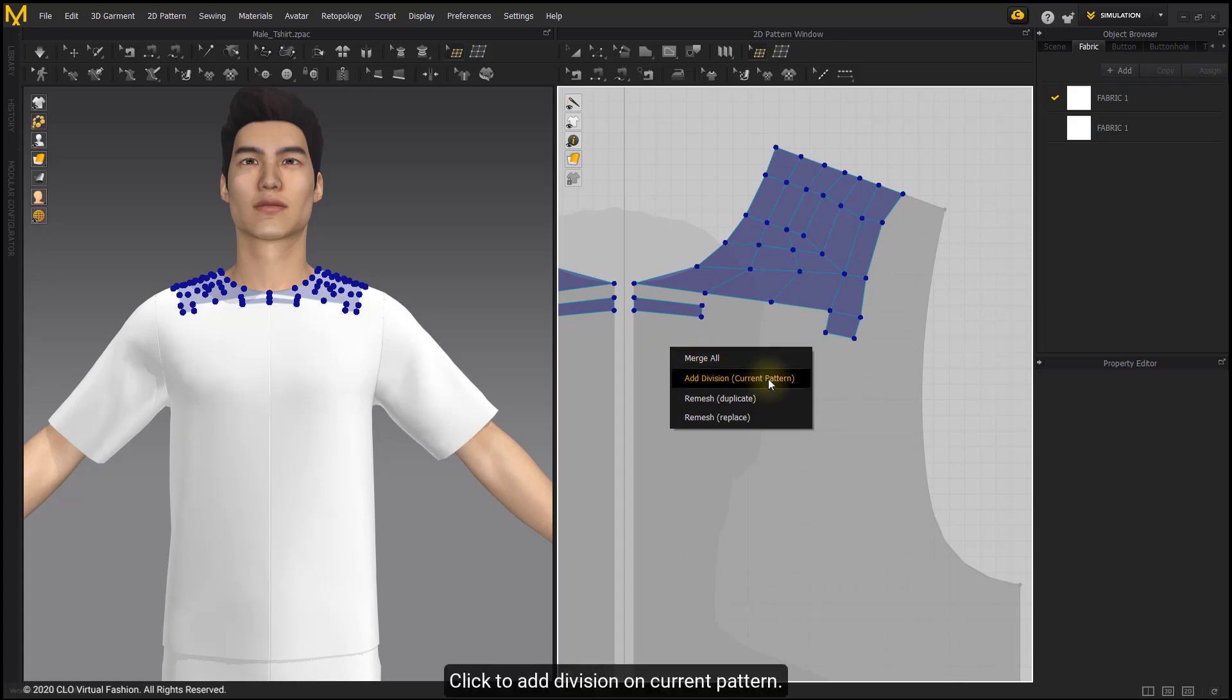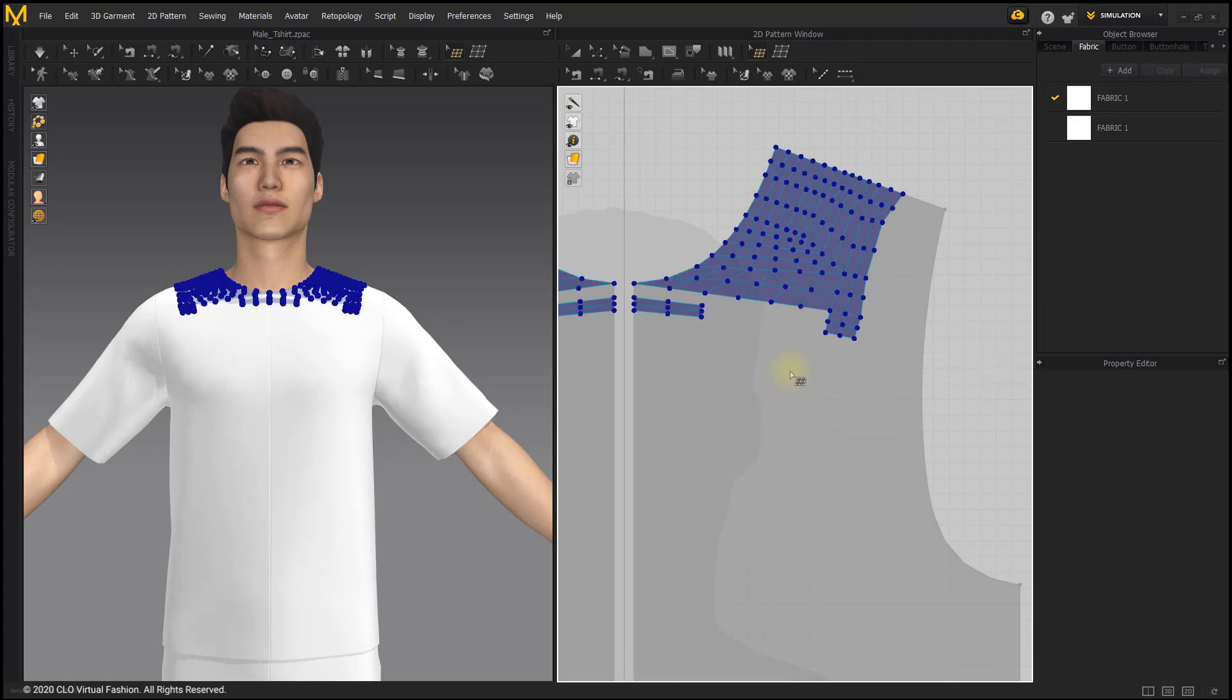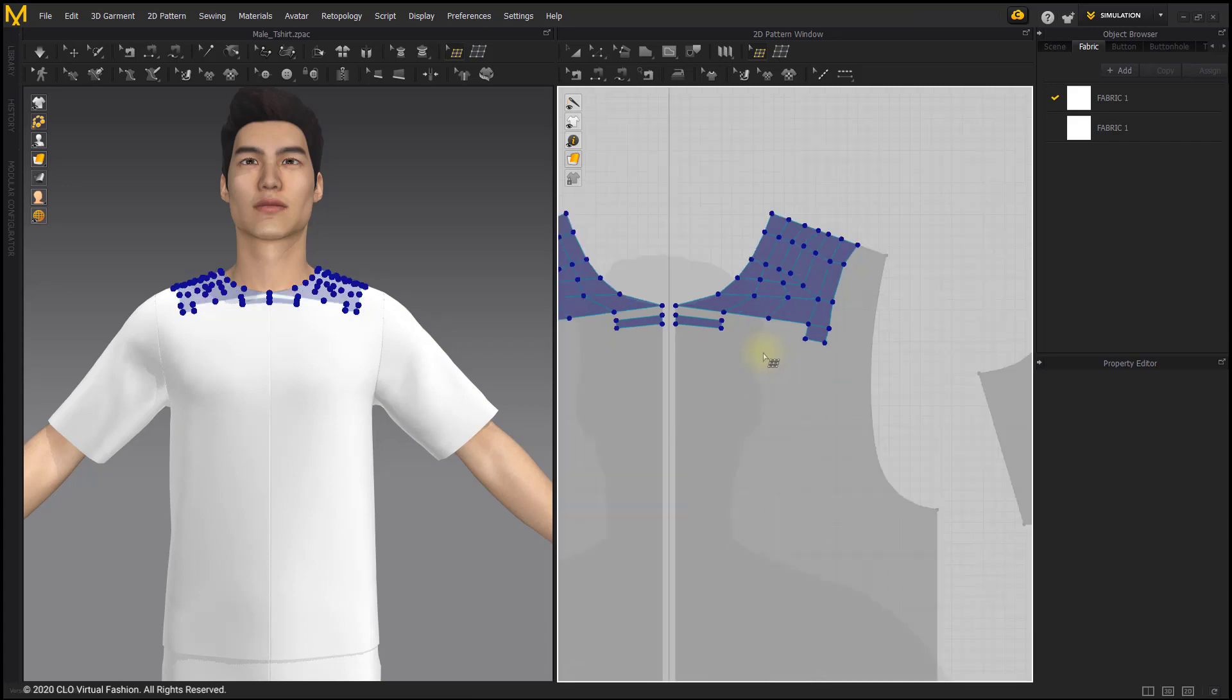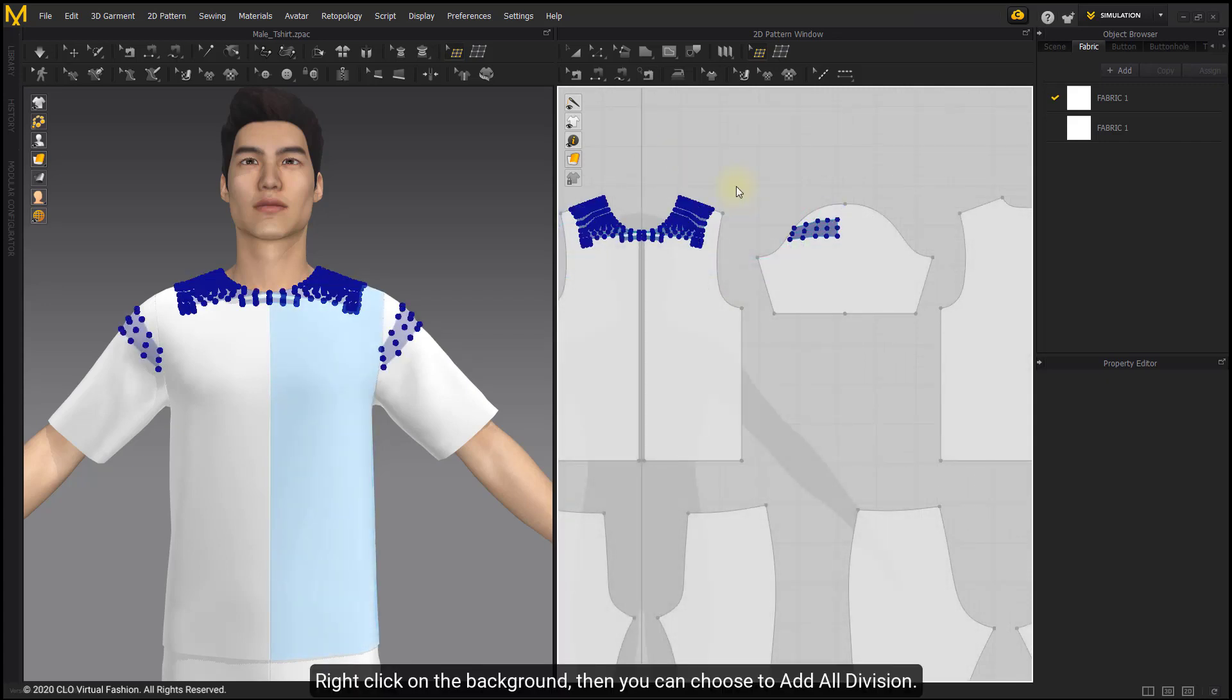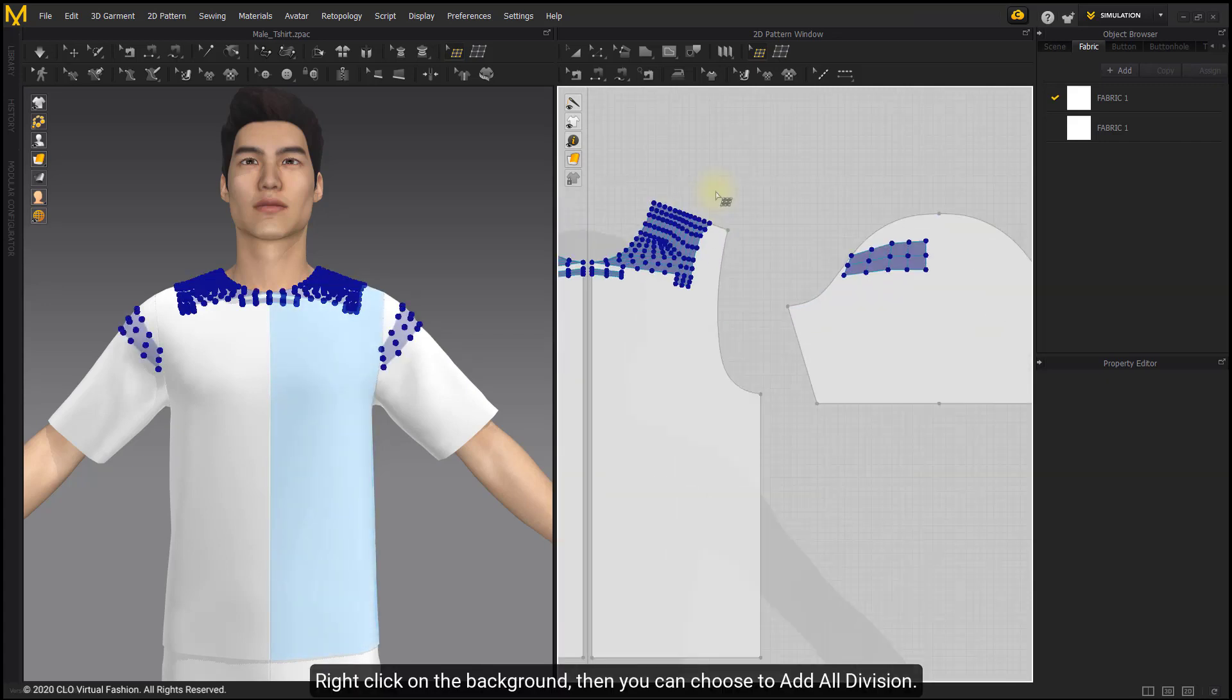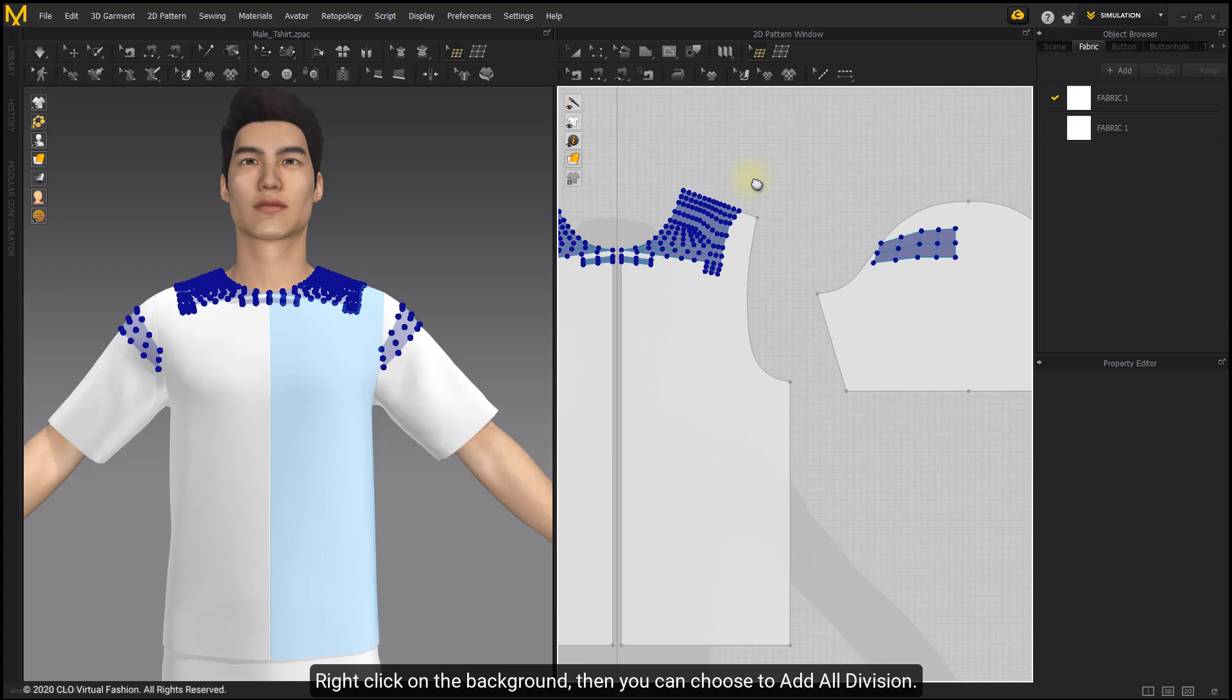Click to add division on current pattern. Add one division level at a time. Right-click on the background, then you can choose to add all divisions.